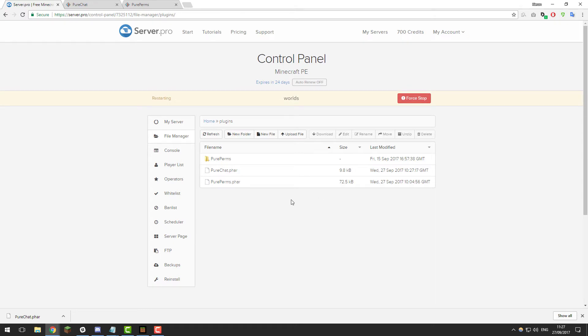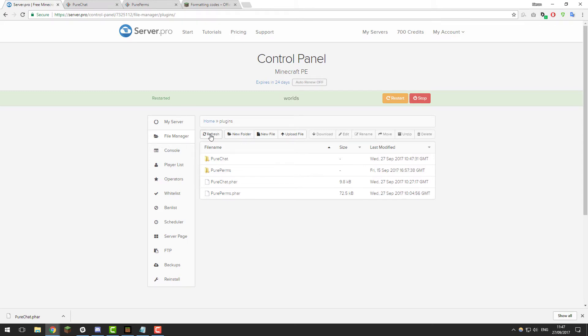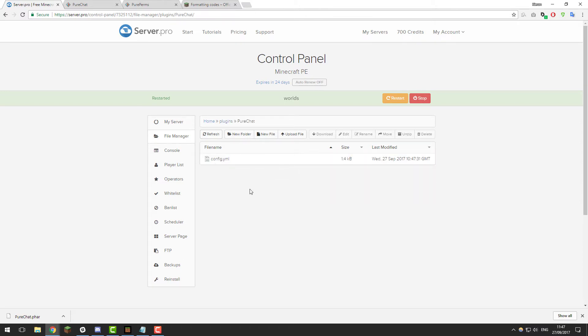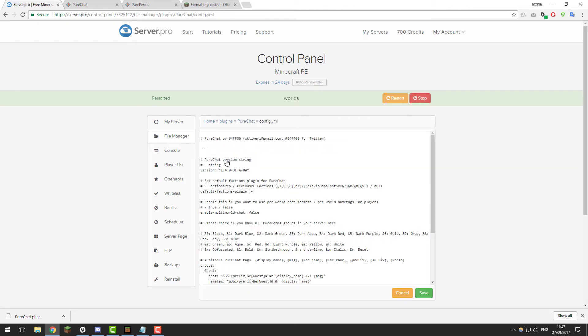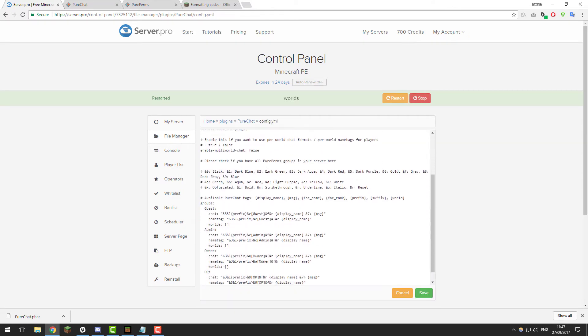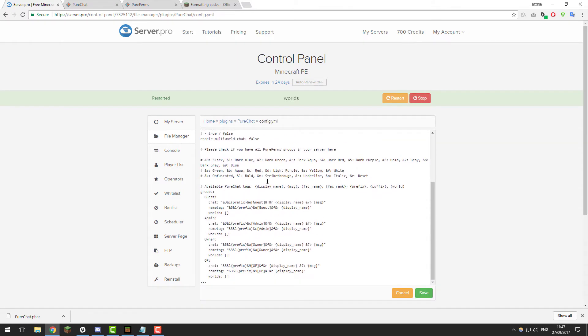I do want to remind you that you need PurePerms installed. Again, take a look at the tutorial on our channel if you don't know how to use that plugin. Once you've restarted your server, give it a few moments to start up and click the refresh button. You should see a new folder up here called PureChat. If you go inside the PureChat folder, you should see a file called config.yml. If we open that, it contains all the settings for the PureChat plugin.